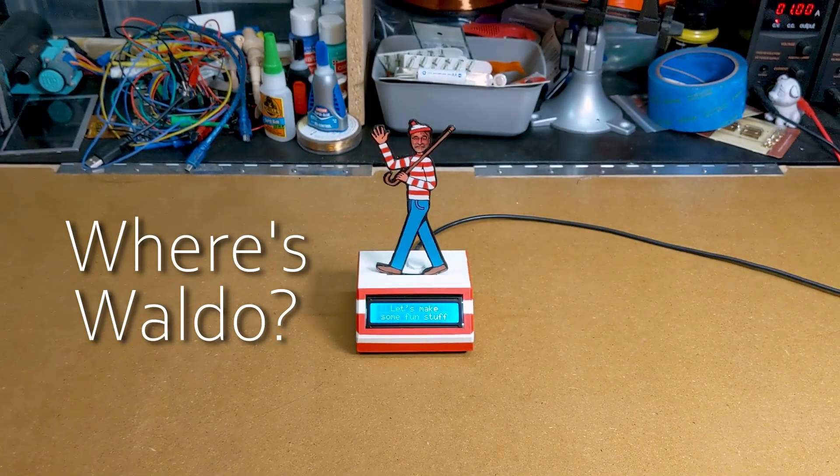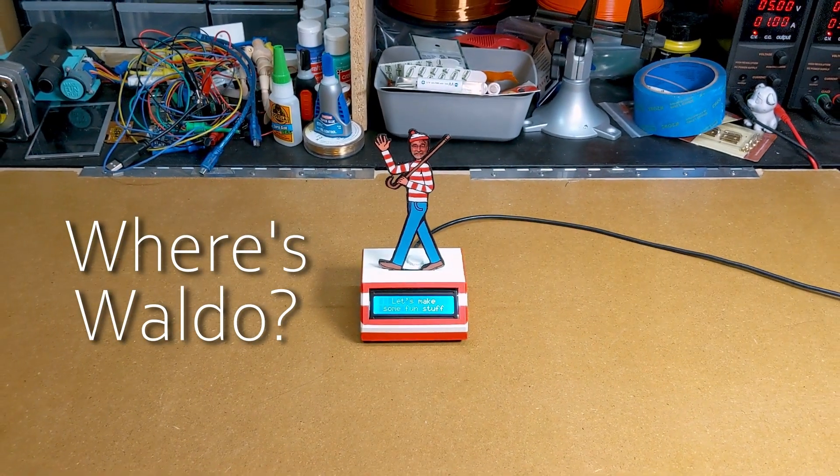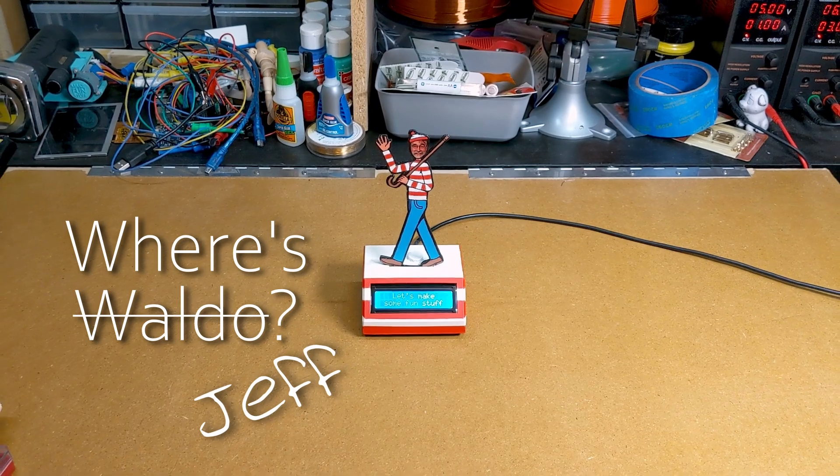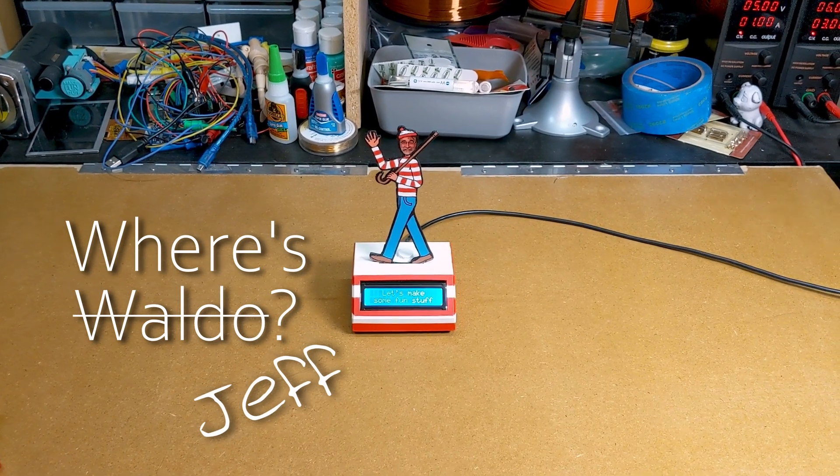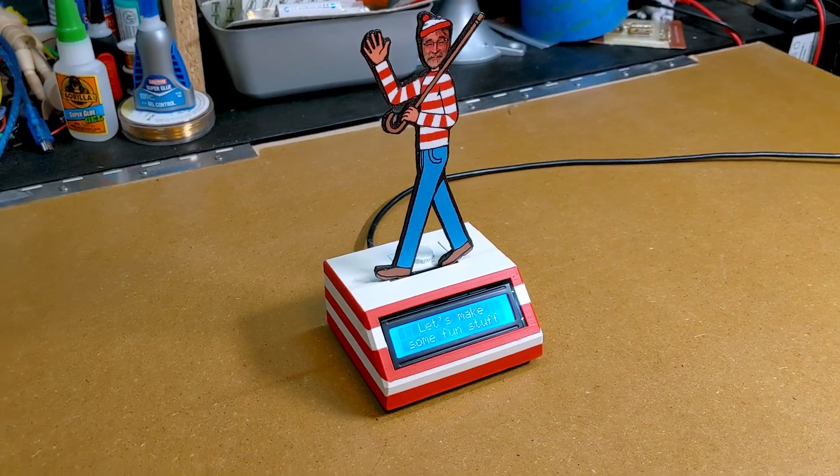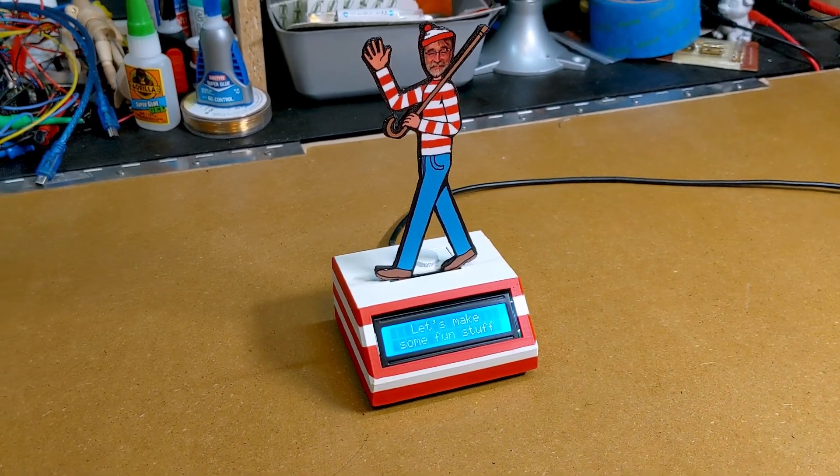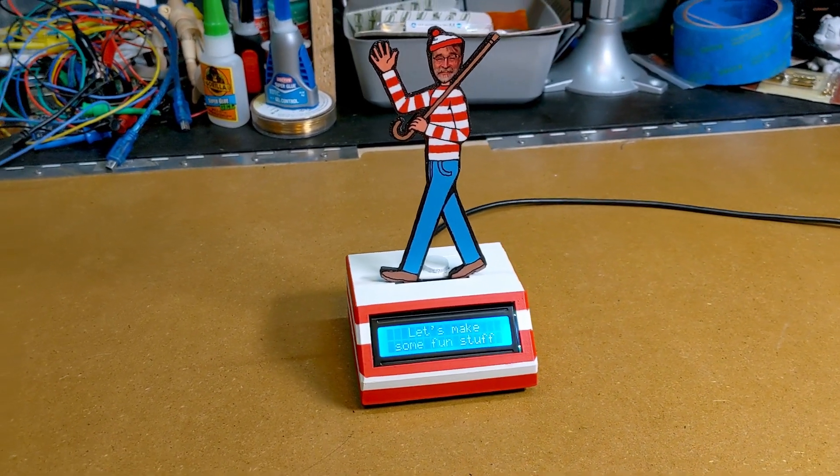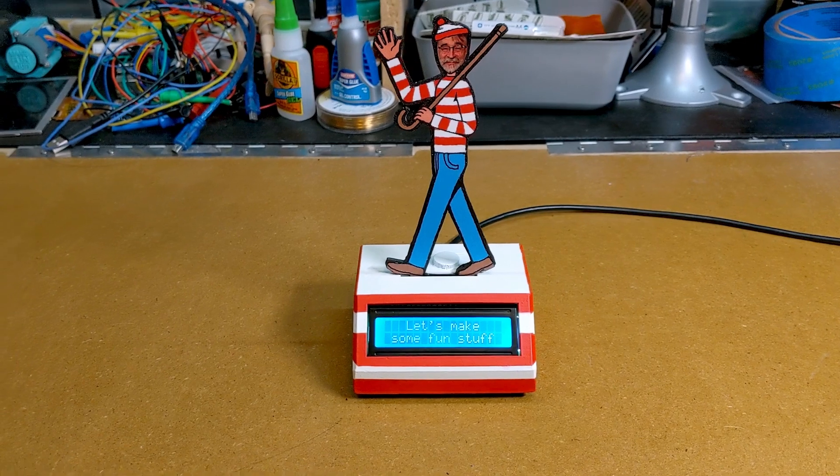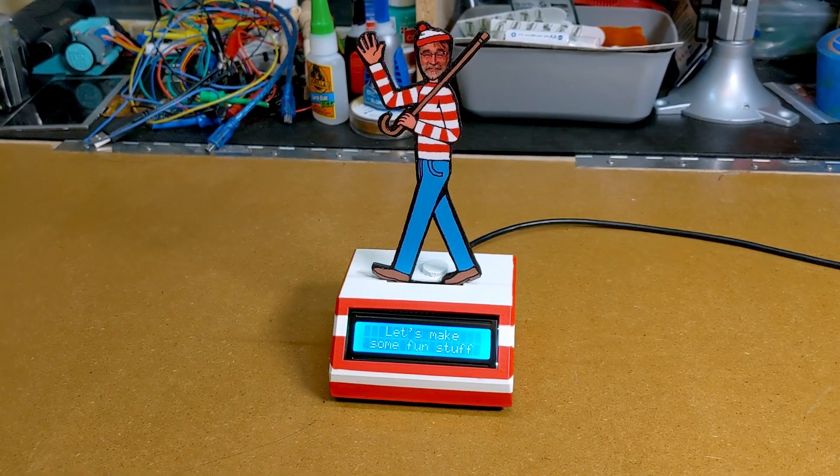I decided to see what I could do to help and came up with this: a Where's Waldo, or I guess Where's Jeff, device that'll sit on his desk and show a message he can update via text message powered by Arduino and AWS. Let's get started.